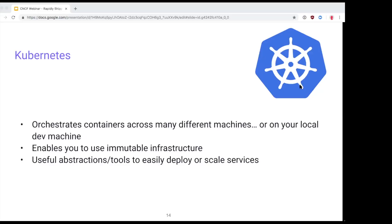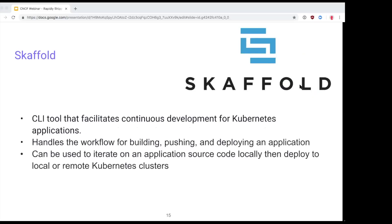Kubernetes provides useful abstractions for scaling and deployments that we'll use in the demo. But if you're deploying an application with Kubernetes, you still have to take care of building your application, pushing it somewhere, and doing a deployment. You could automate that, but it's a lot of manual work otherwise. Luckily there are tools that help automate that process — one of them is Scaffold by Google.